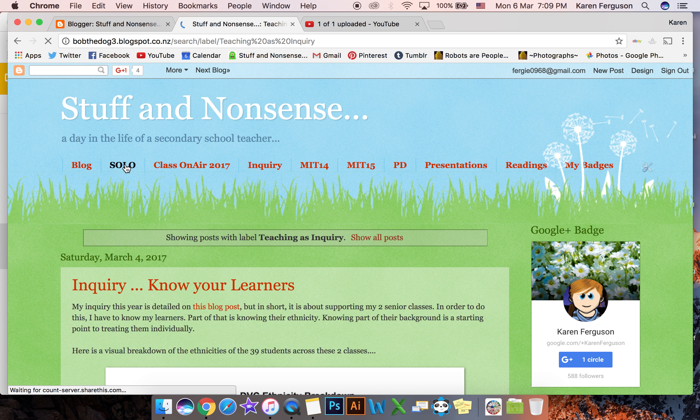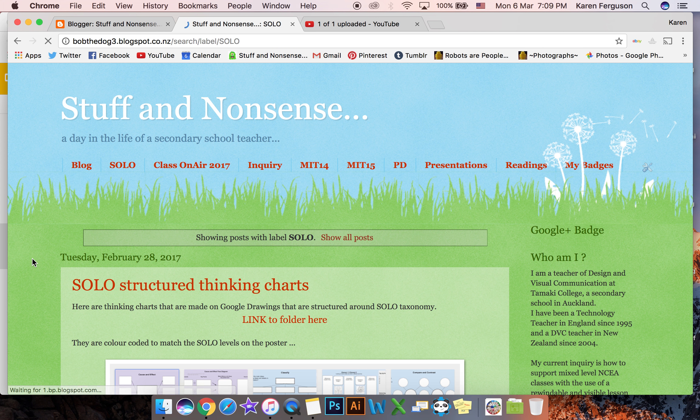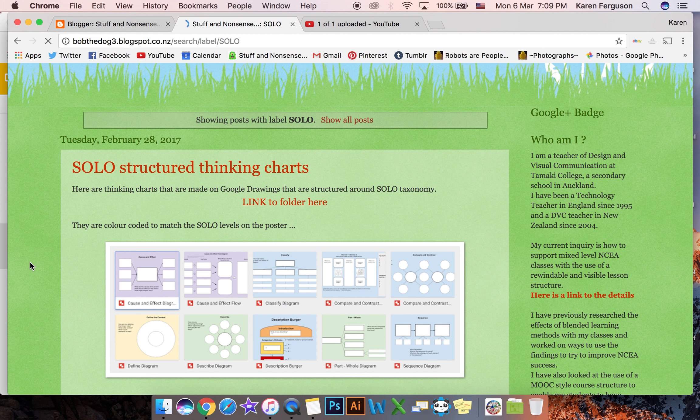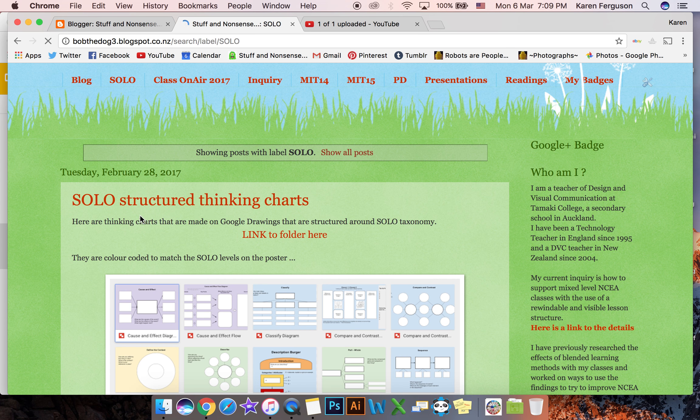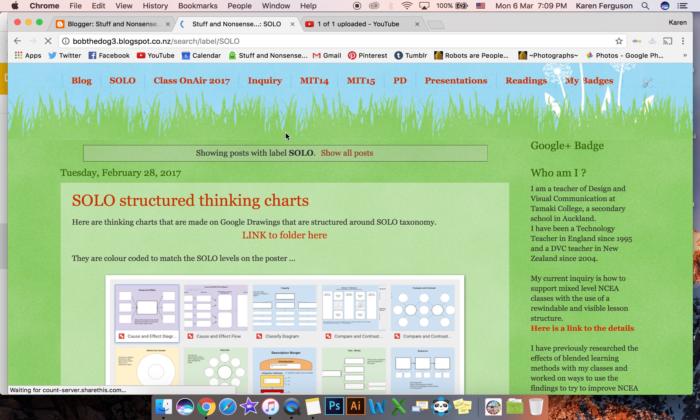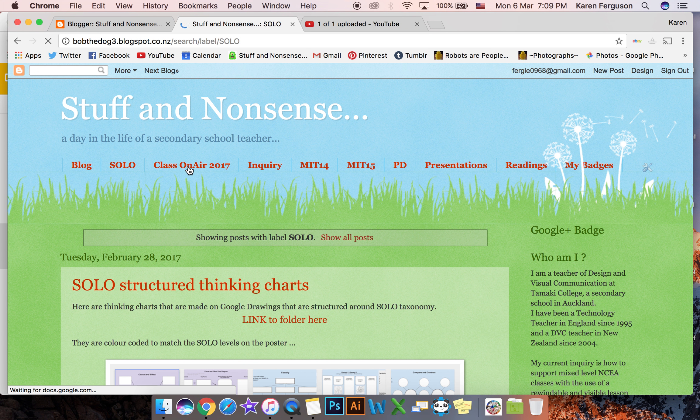Like this one here shows all of my posts about using solo taxonomy. You can see it tells you there showing posts with label solo and the one for class on A1 2017.